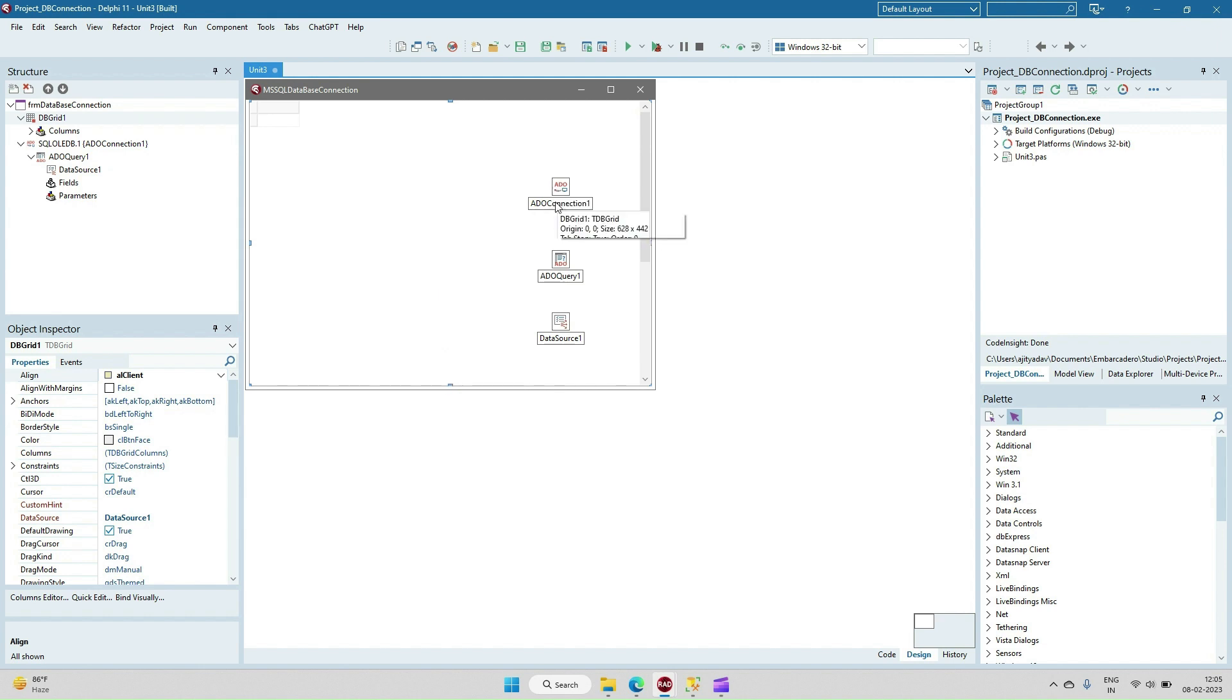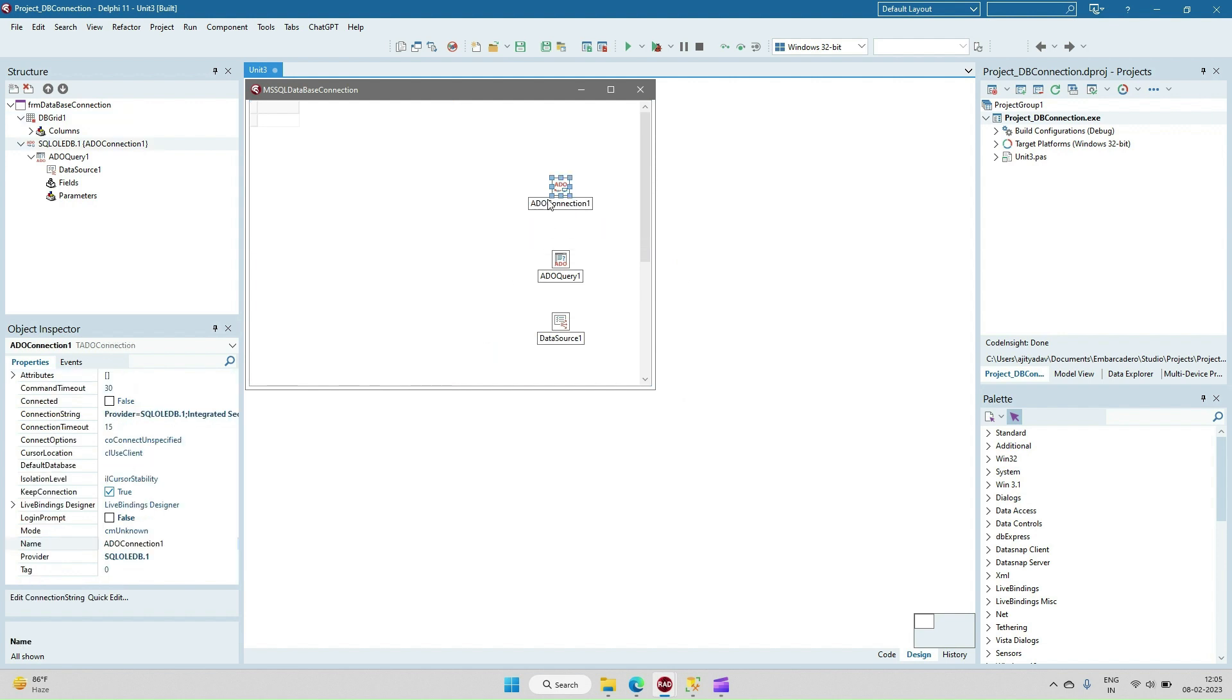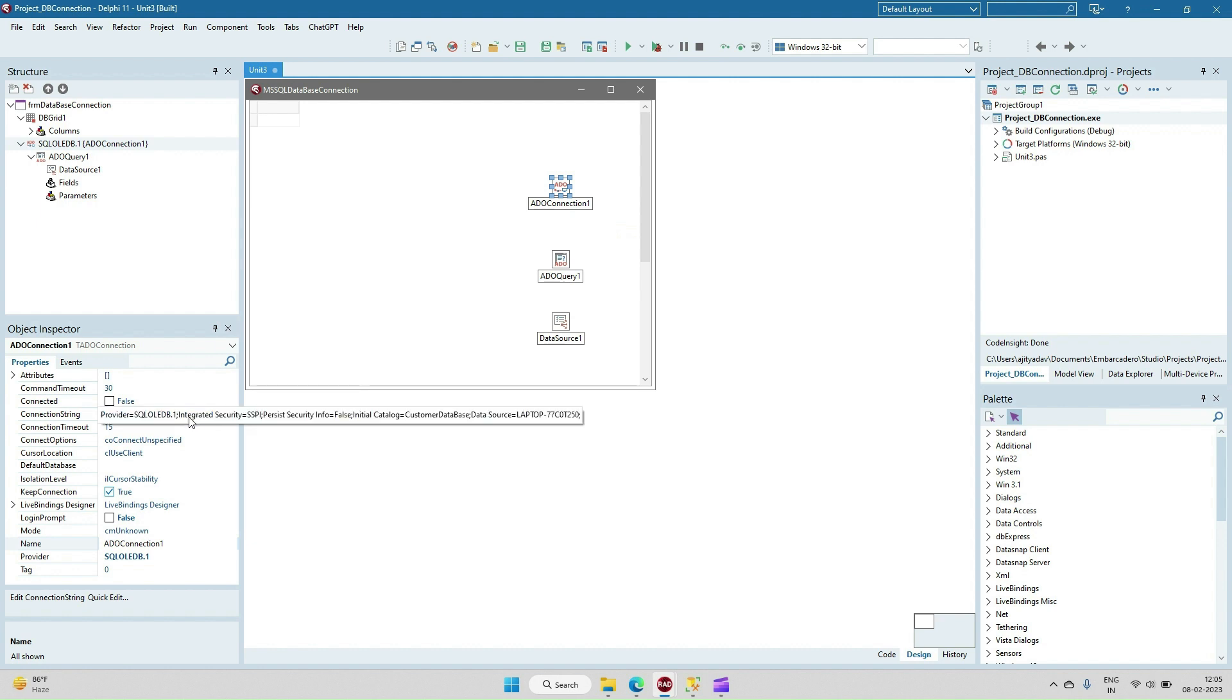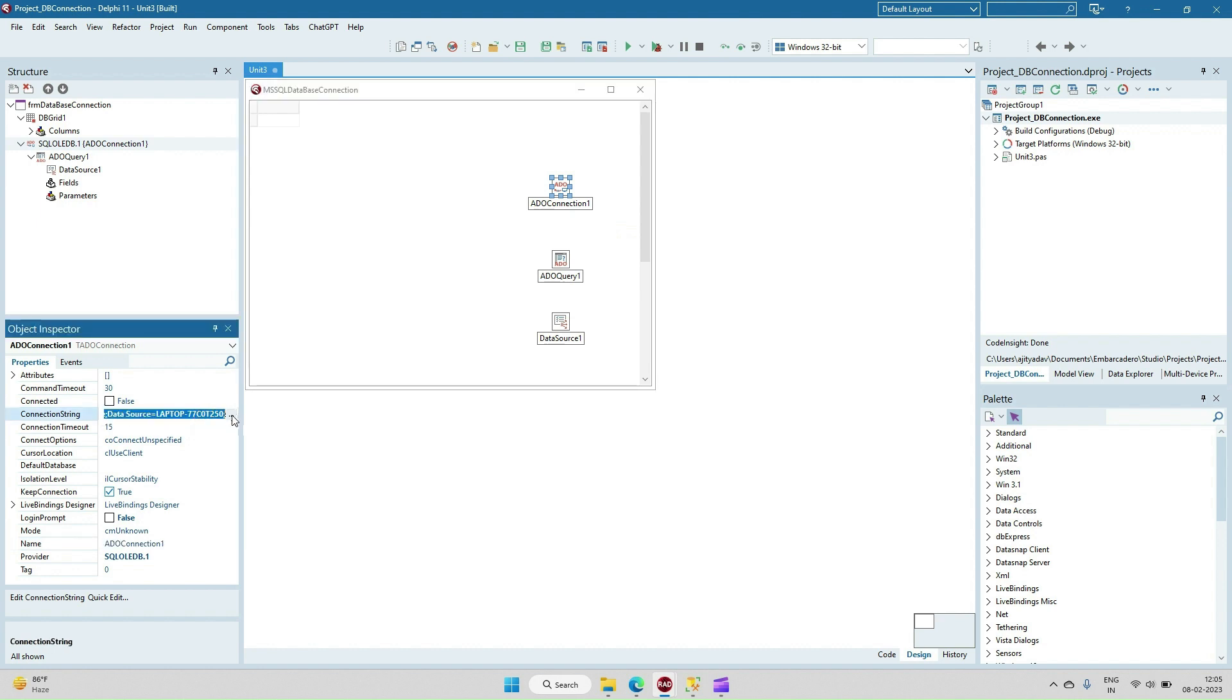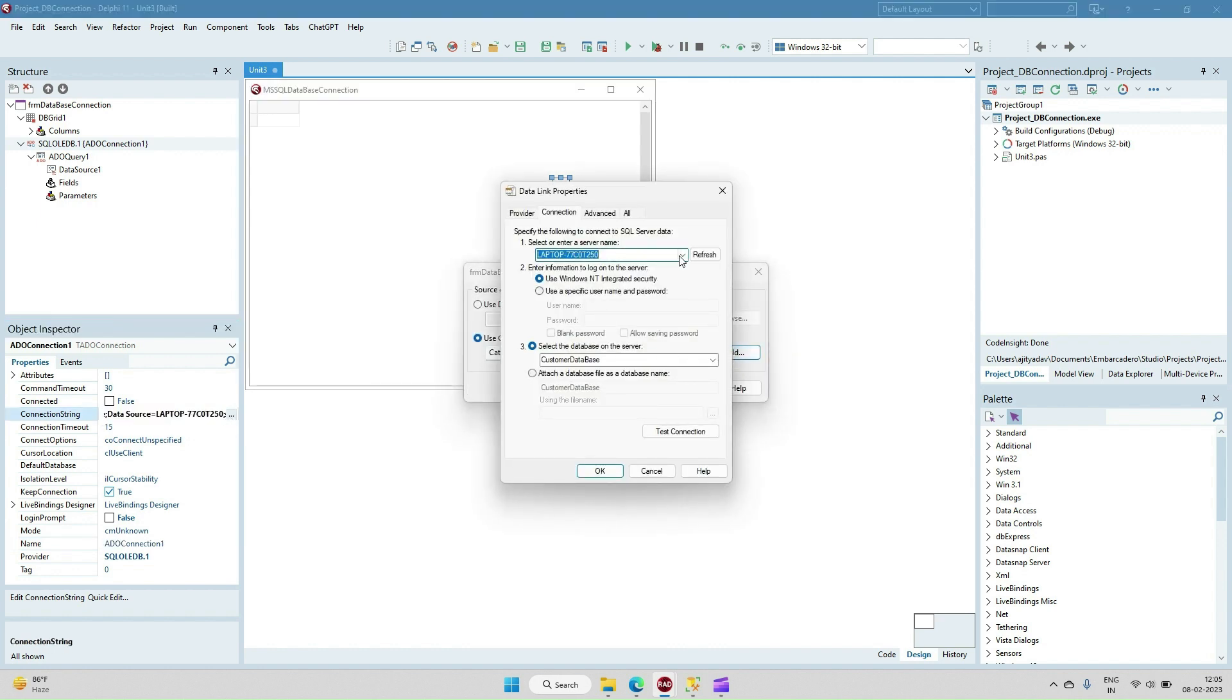Now we have to provide the connection and link with our Microsoft SQL database. I'll go to the property of the ADO connection, then connection string, and build it. Let me explain how to build this connection string.